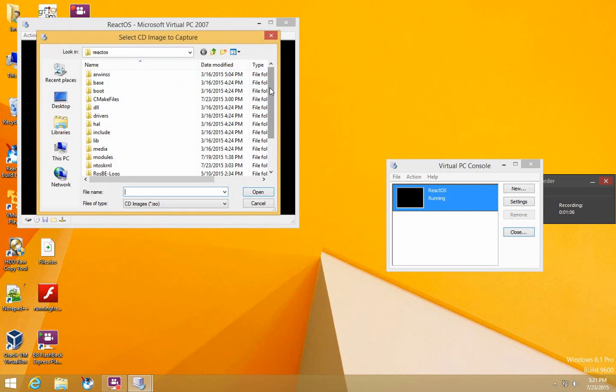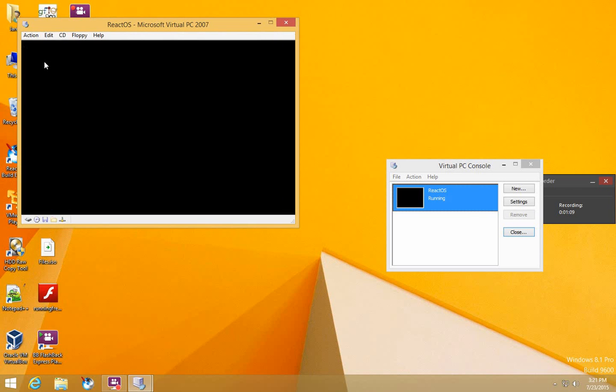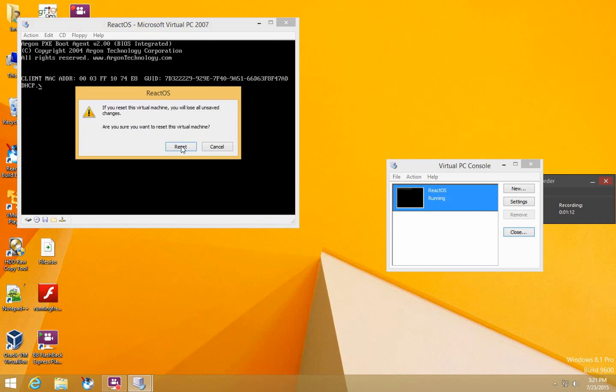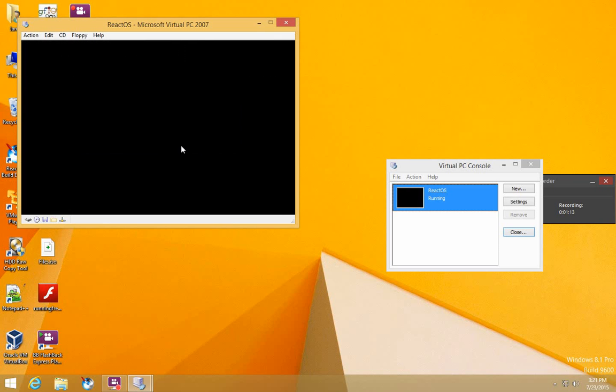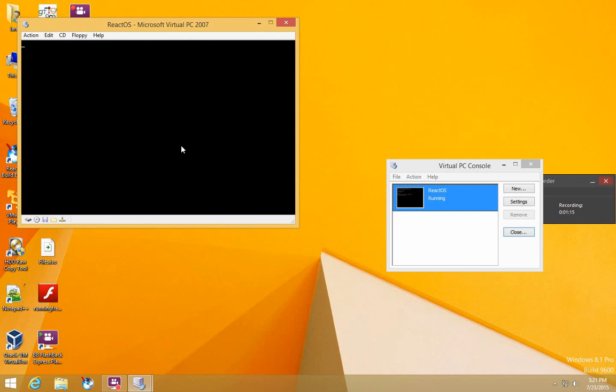Then go to where you have your boot CD stored. Go to Action and Reset, and it shall launch the setup.